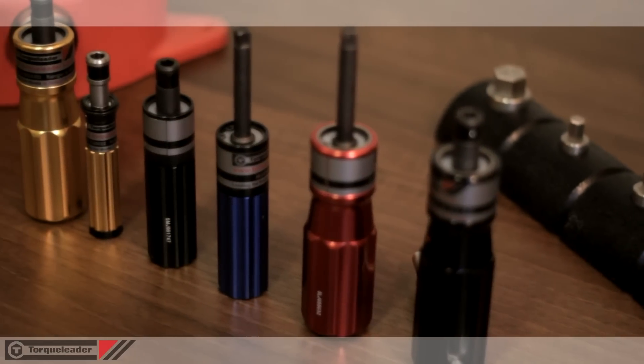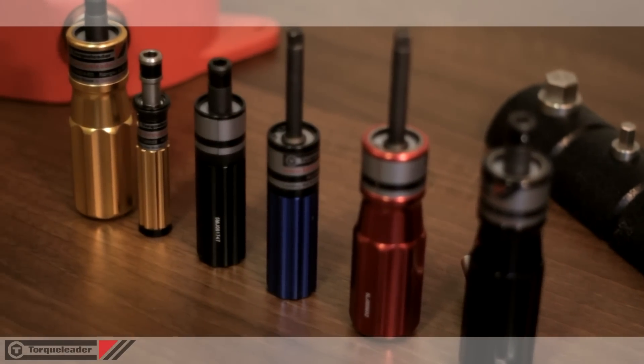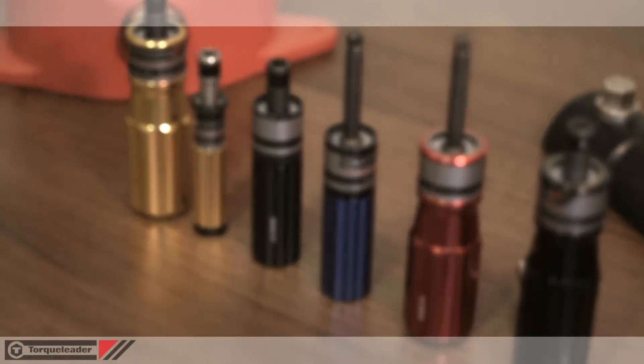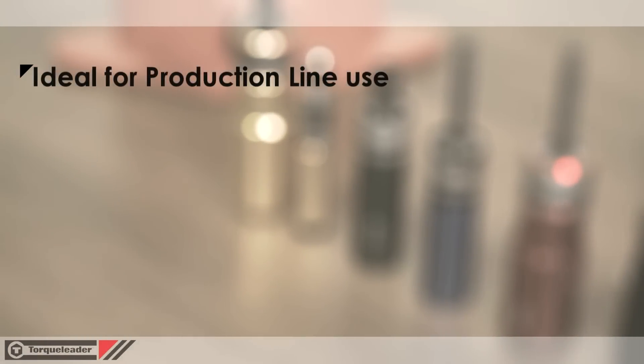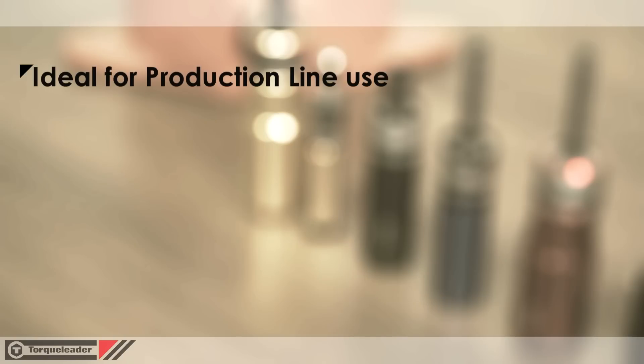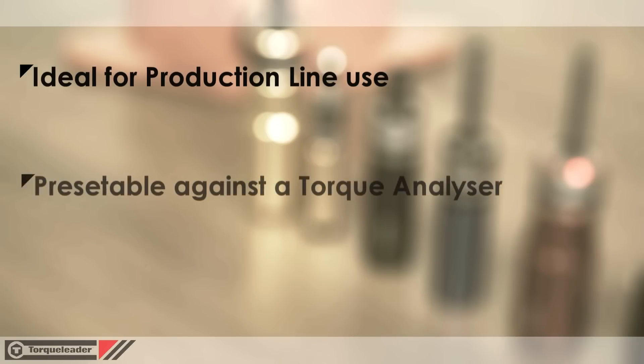Torque-limiting screwdrivers are designed as a production line assembly tool and are perfect for applications throughout industry. These tools are pre-set against a torque analyser, preventing accidental or incorrect adjustment by the operator.